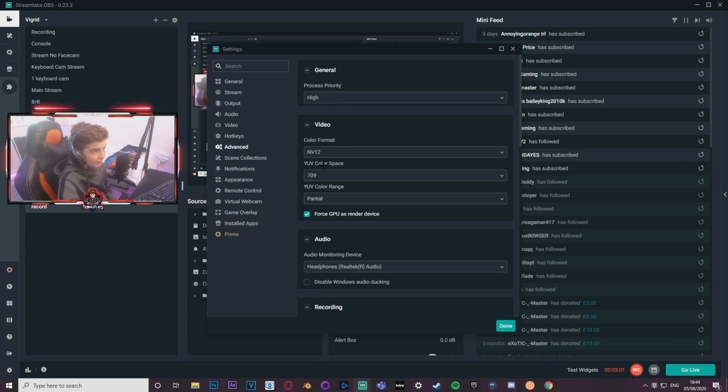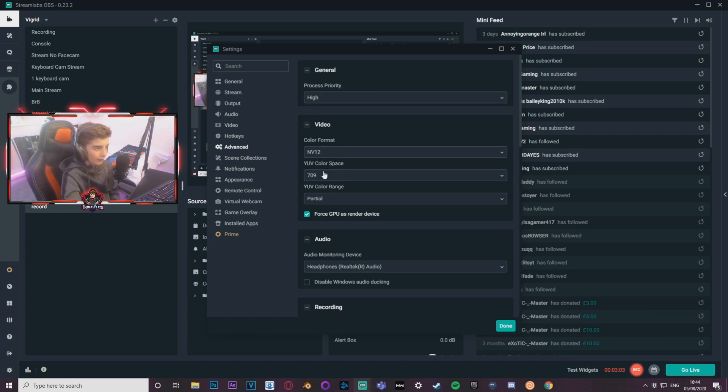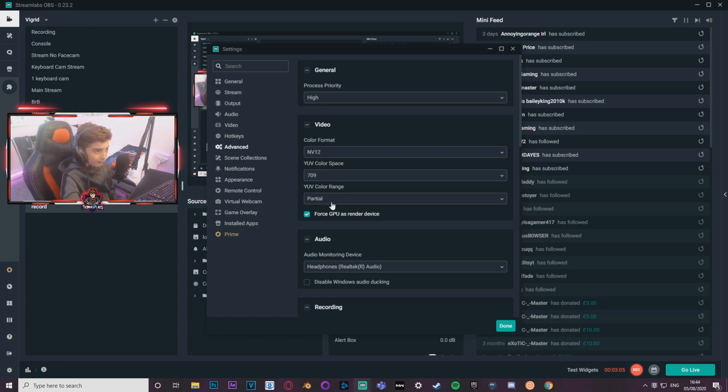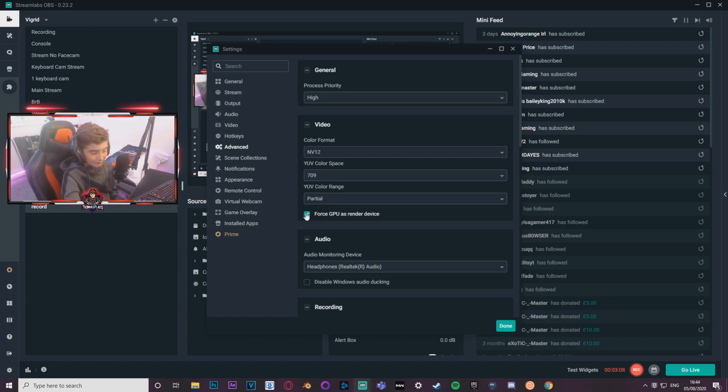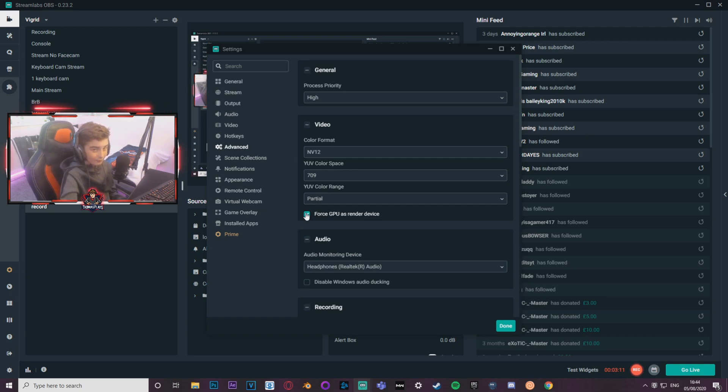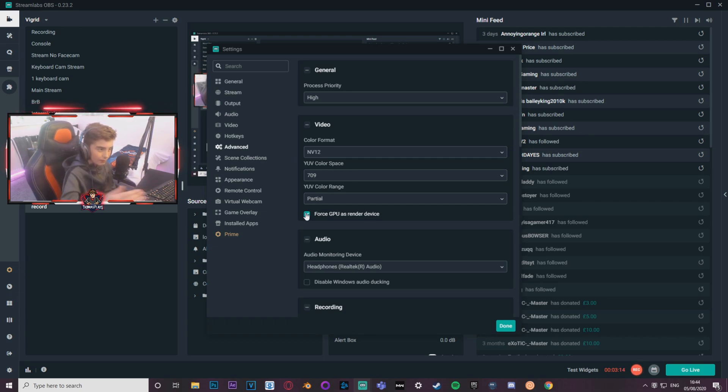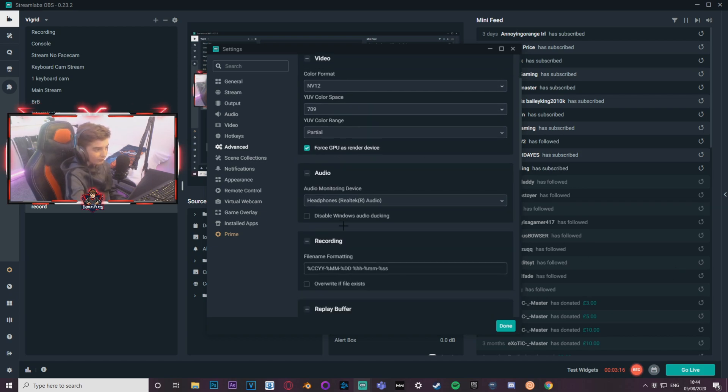And video, NV12 color format, color space we've got 709 and partial. Not really sure what that does, but like I said, it works. Some of this stuff you've just got to eyeball it, see what it looks like. But I found this works the best for me. Forced GPU as render device, I have that ticked.